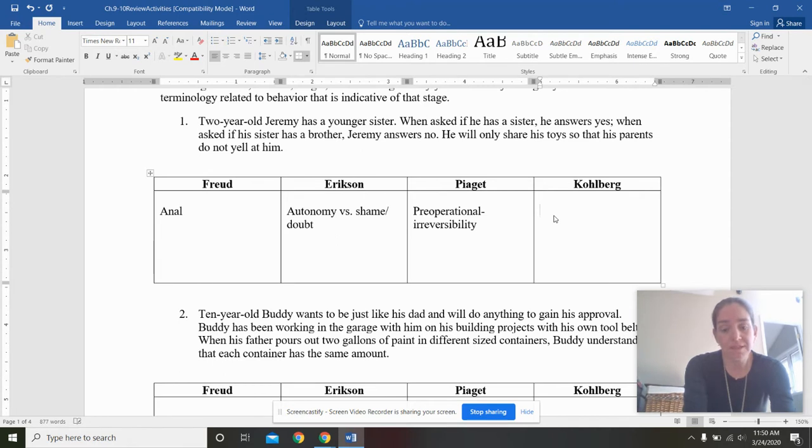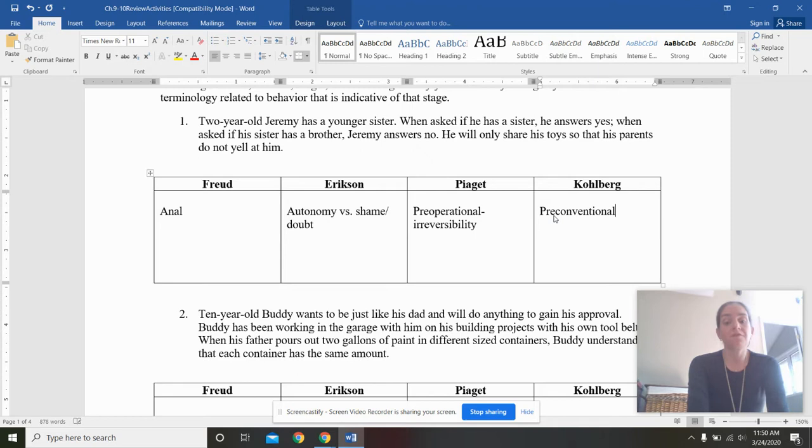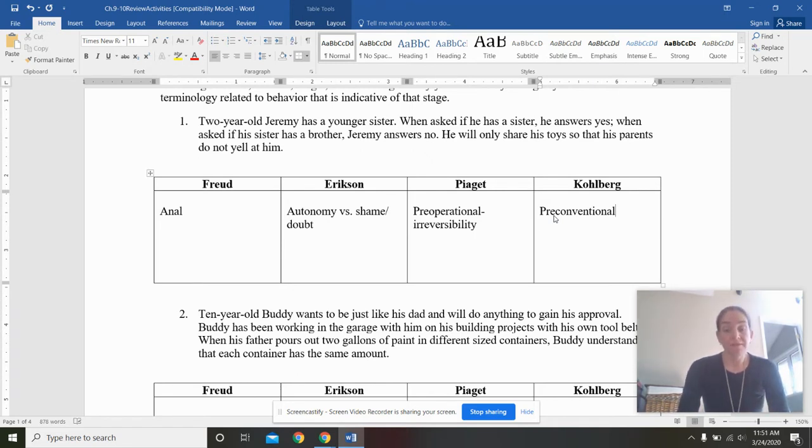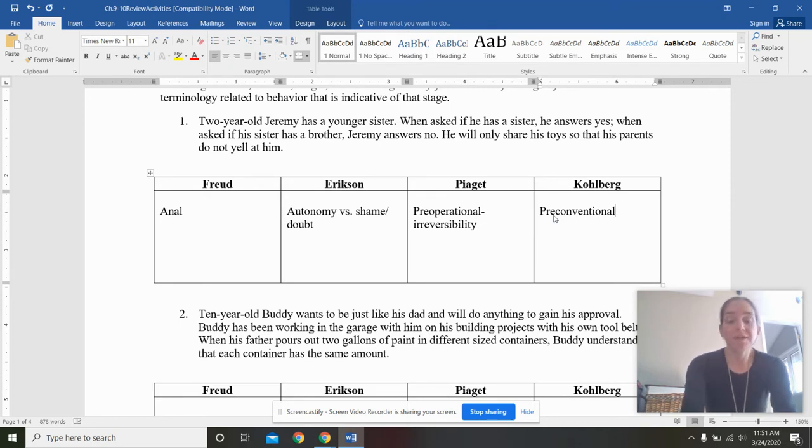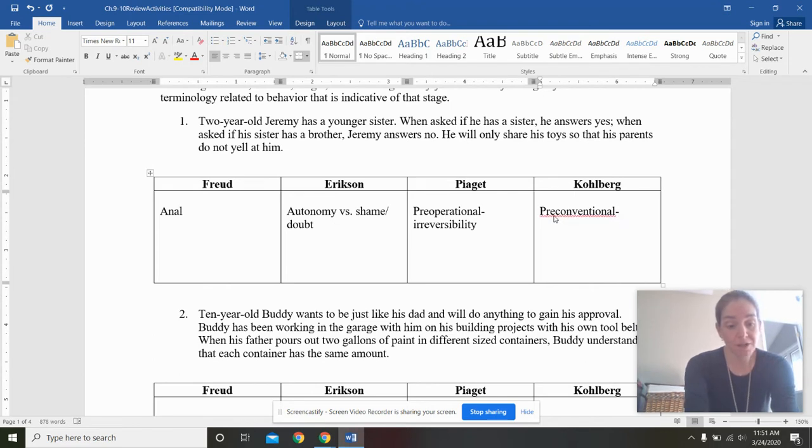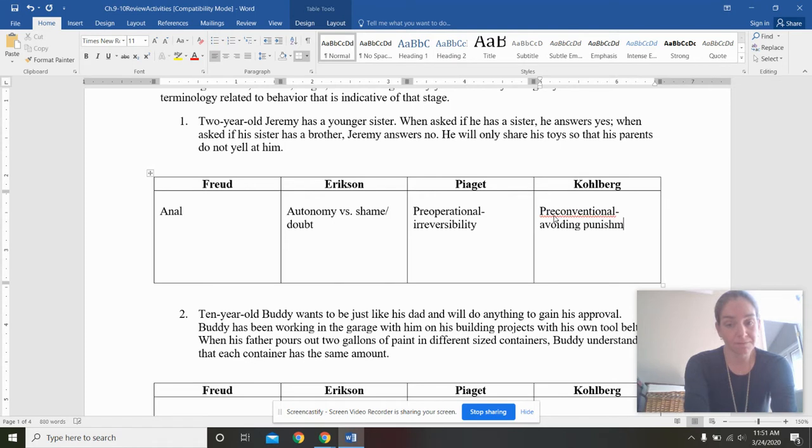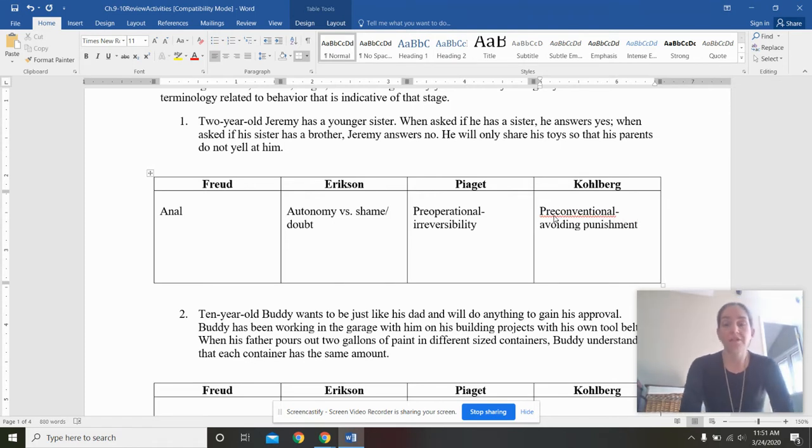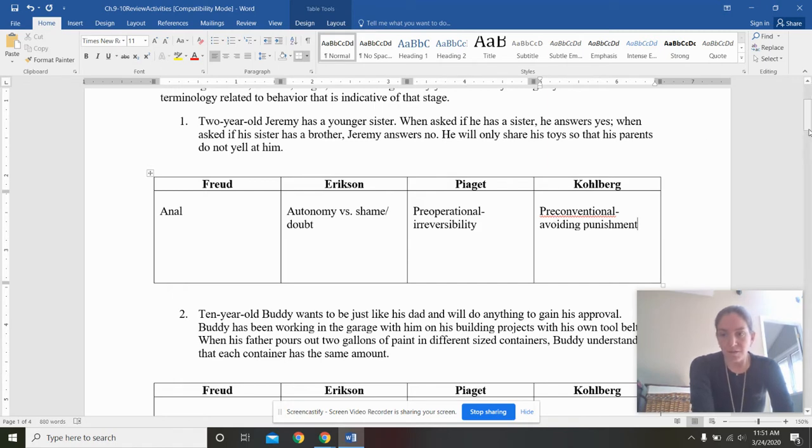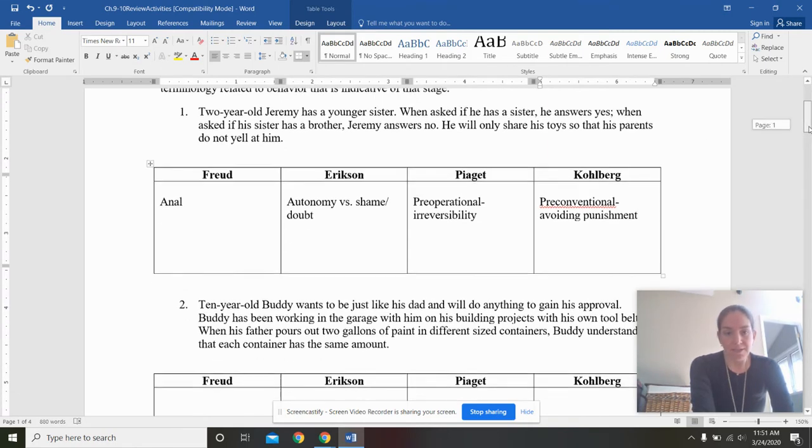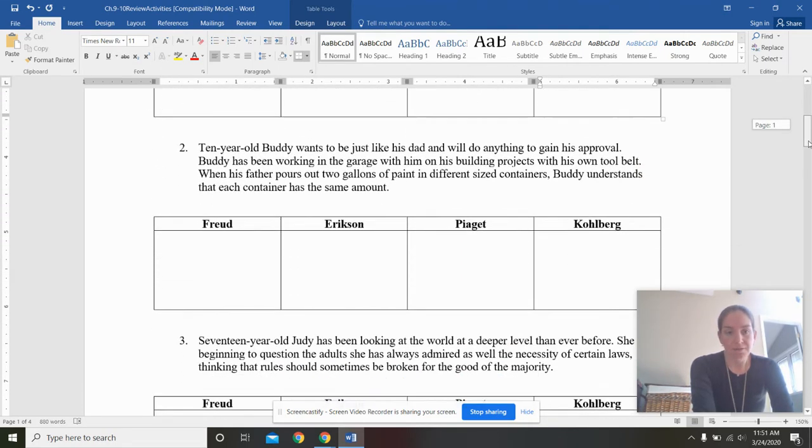And then Kohlberg, this is talking about pre-conventional morality. Remember, there were going to be three broad levels, pre-conventional, conventional, and post-conventional. And then there were going to be two stages within each one. He's pretty much at the first stage, which is going to be avoiding punishment. He'll only share his toys so that his parents do not yell at him.